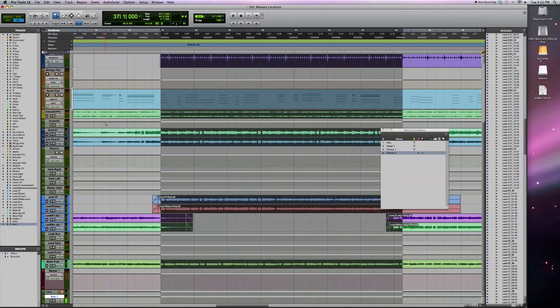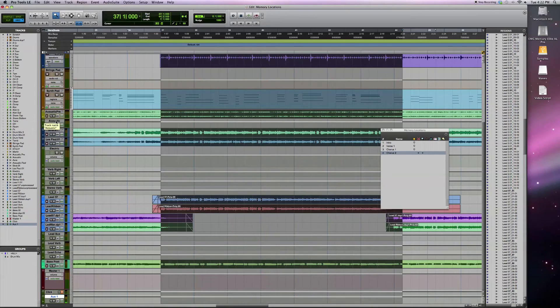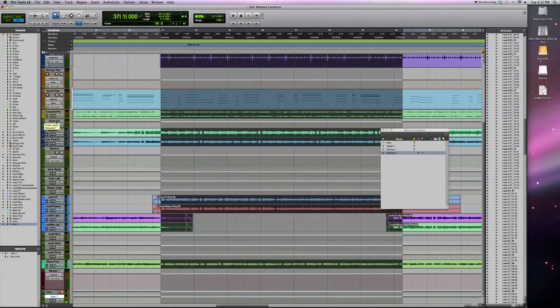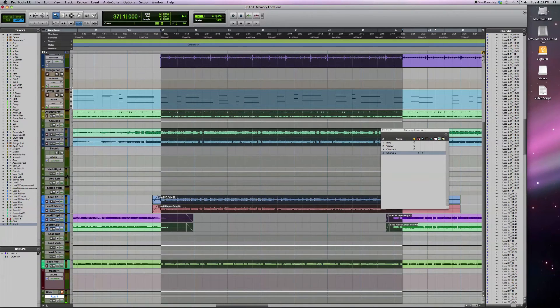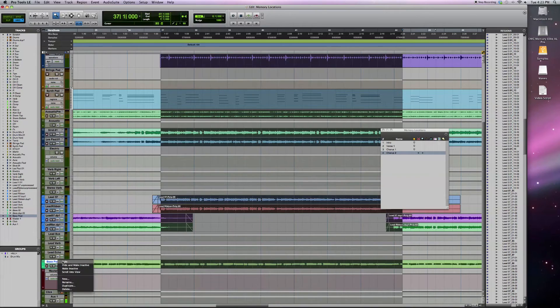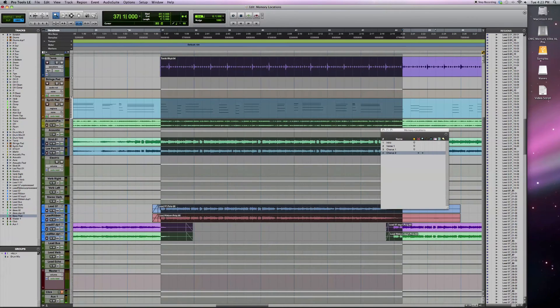The last thing I want to show you that's pretty cool with the memory locations is you can actually set it up so that you only focus on certain tracks. So for instance, let's say I want to focus on my electric guitar tracks. Get rid of the other ones. So I'll just hide all these other ones and see what I've got going on with my electric guitar tracks.